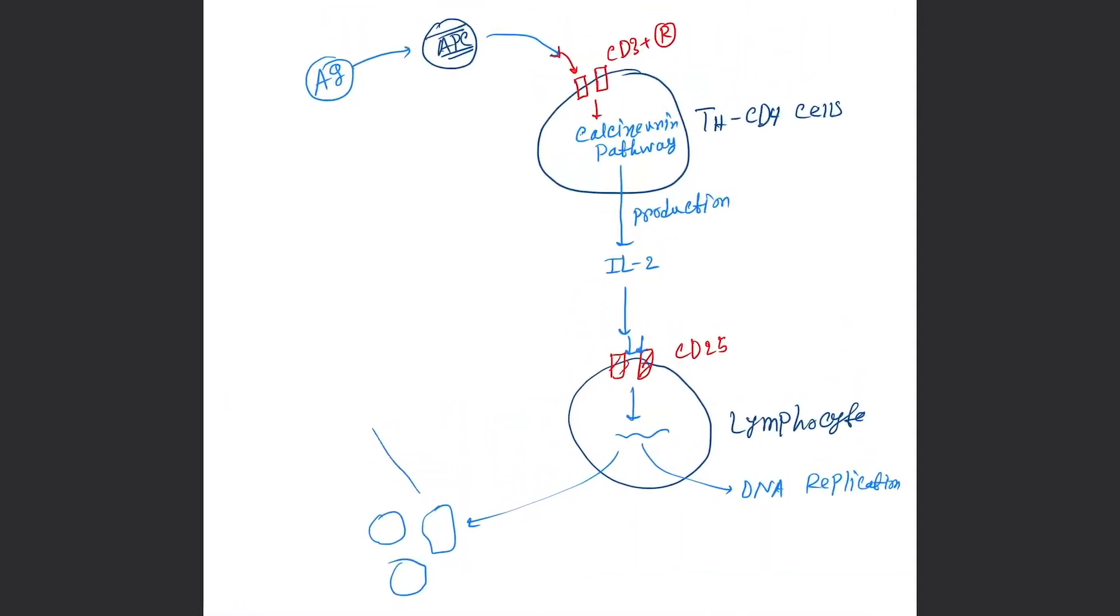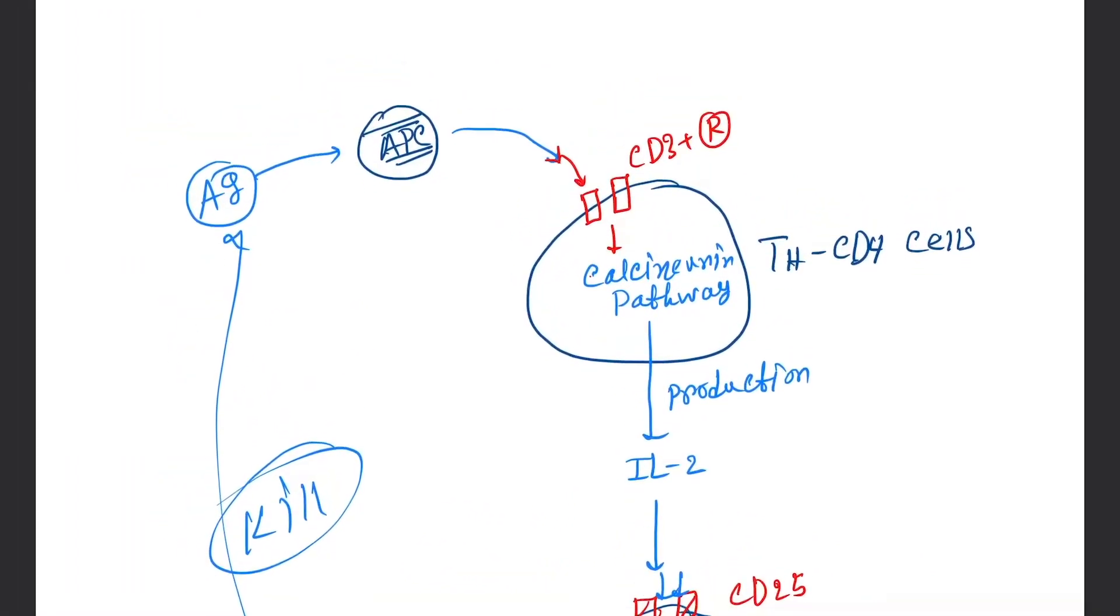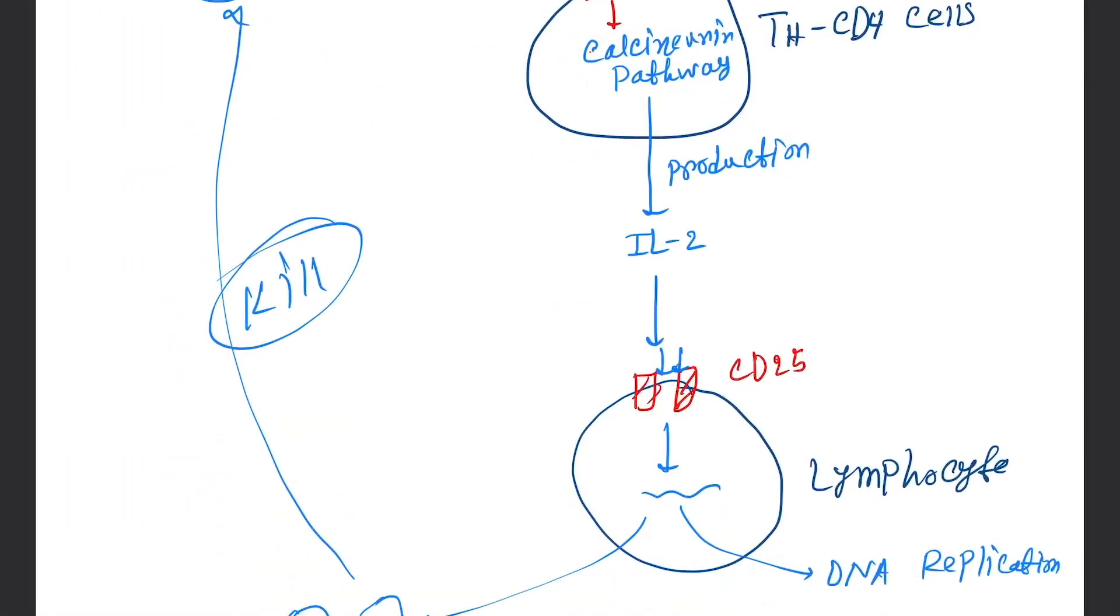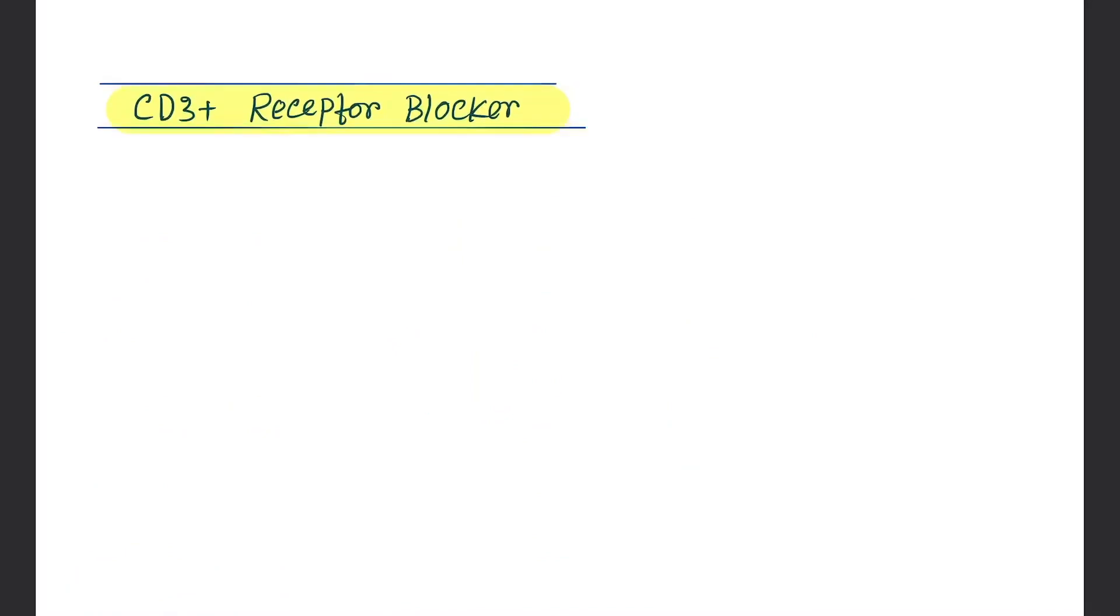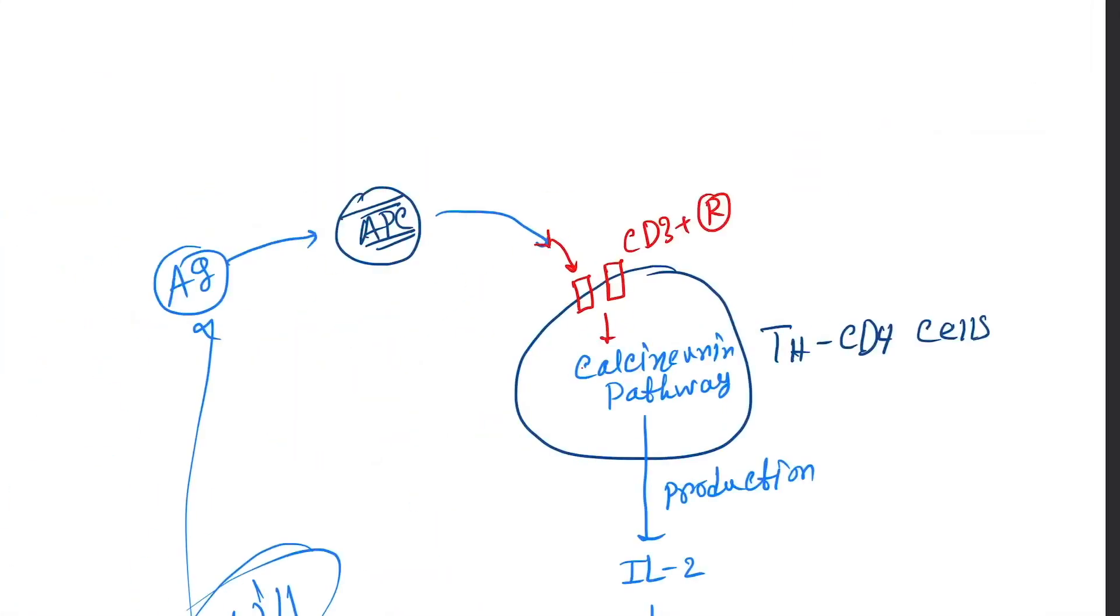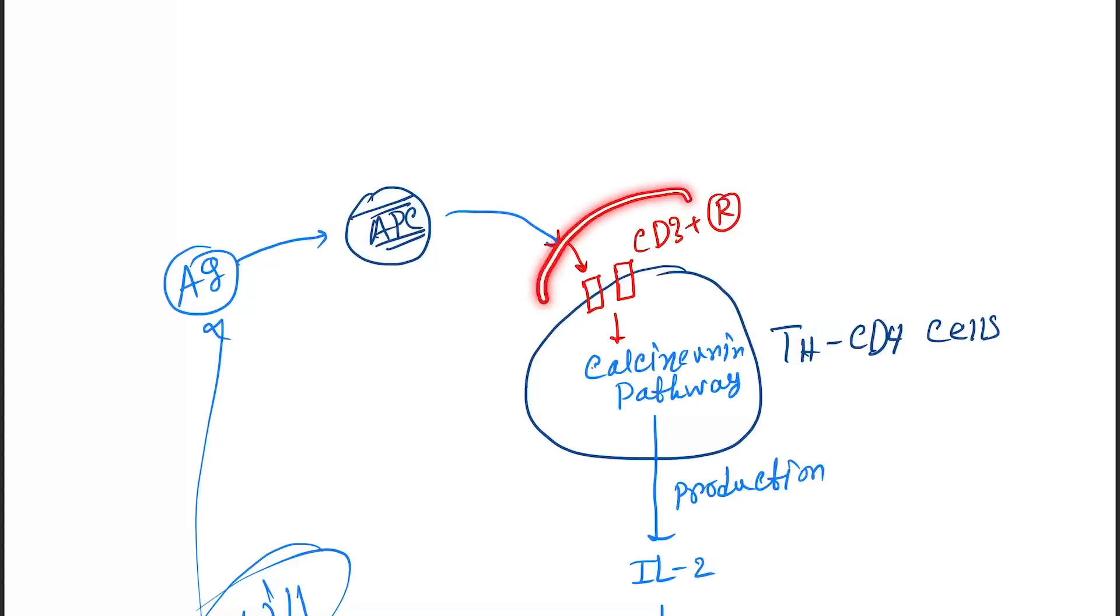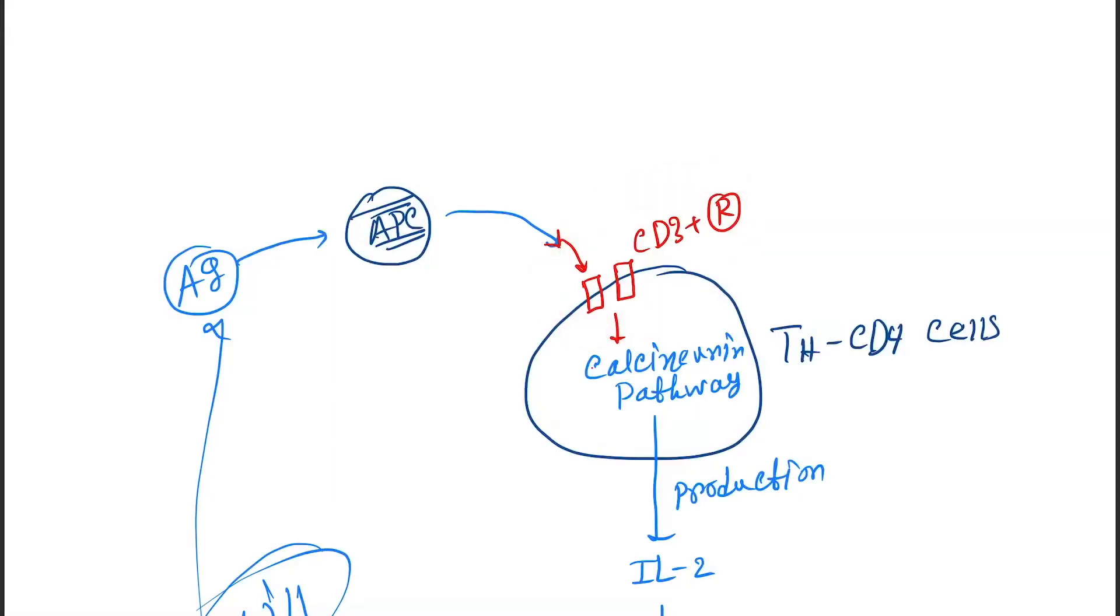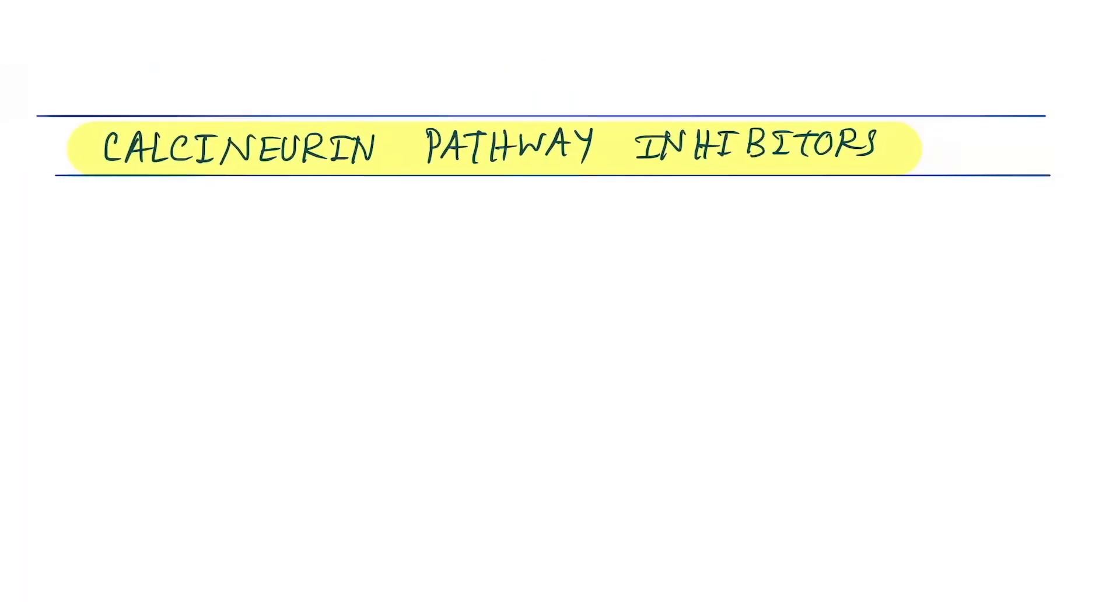Now the drugs' mechanism will be fully based on this. Here you can see the mechanisms. So let's see the first: CD3 receptor blocker. Here you can see CD3 receptor. If we block here, antigen presenting cells can't be able to bind to these cells. The drug under this is muromonab.